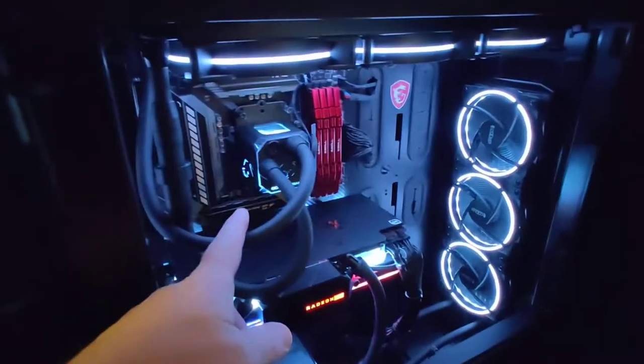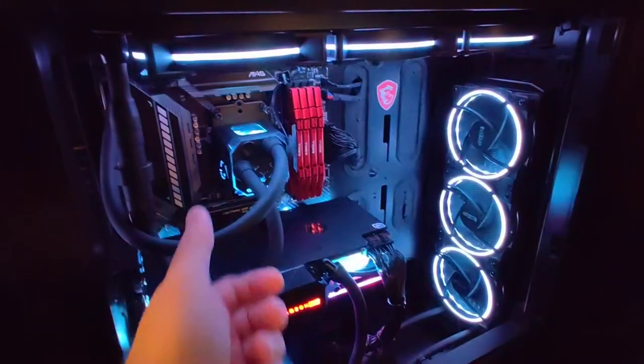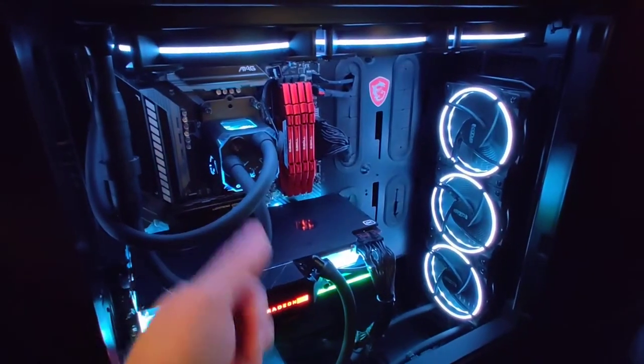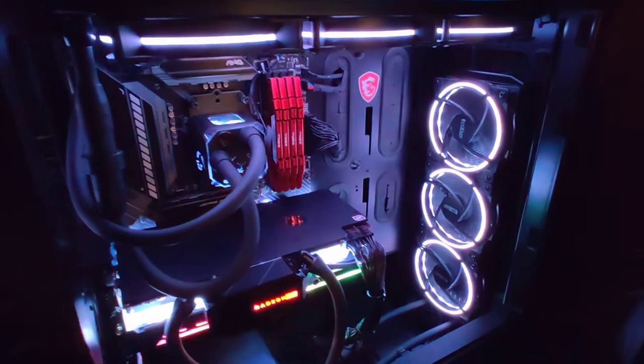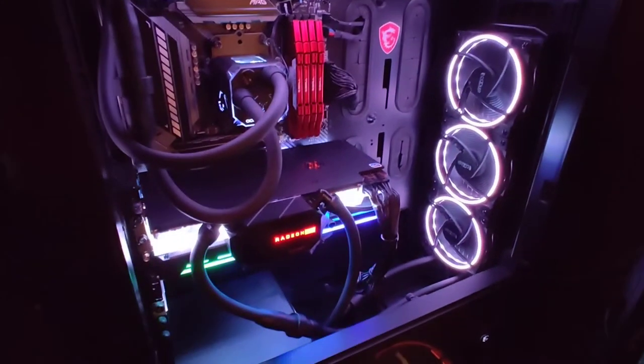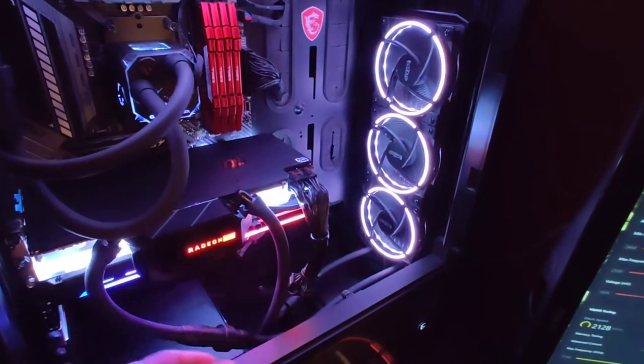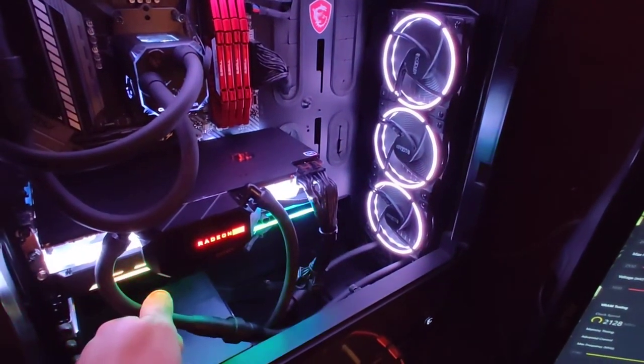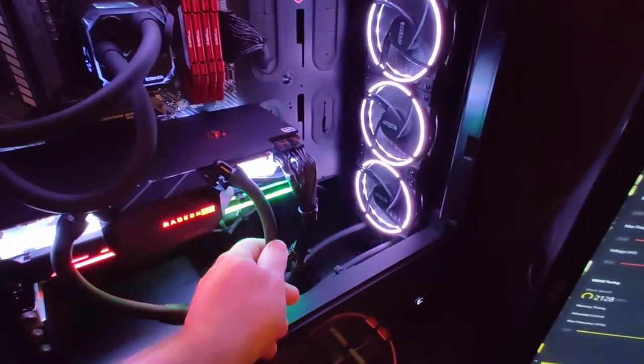That's a 3900X in there by the way, and actually that can get pretty toasty when you're running it pretty hard. This down here, not even that warm.